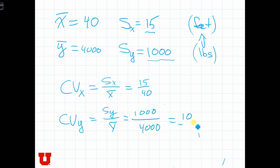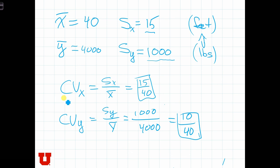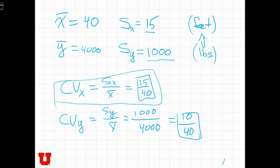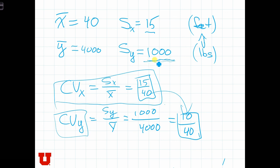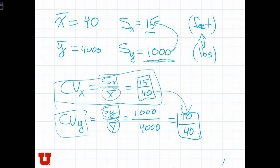1,000 over 4,000 equals 10 over 40. So what is bigger now? We see that the coefficient of variation for height is bigger than for weight. We can conclude there's more variation in height than in weight. Without this scale-free parameter, we would have been misled into thinking there was more variation in weight simply because its standard deviation was a much bigger number. To make it scale-free, we standardize the standard deviations by the sample means.